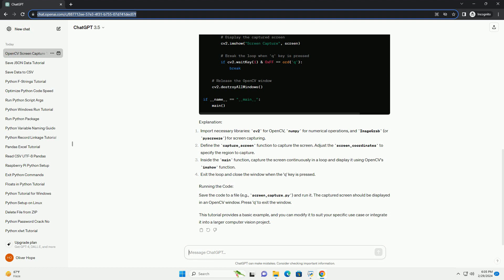Inside the main function, capture the screen continuously in a loop and display it using OpenCV's imshow function. Exit the loop and close the window when the Q key is pressed.